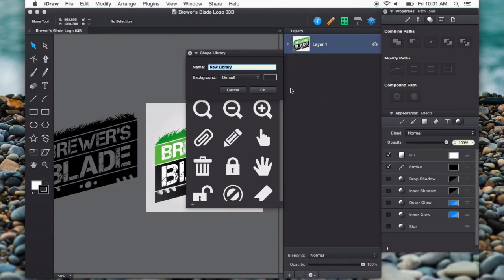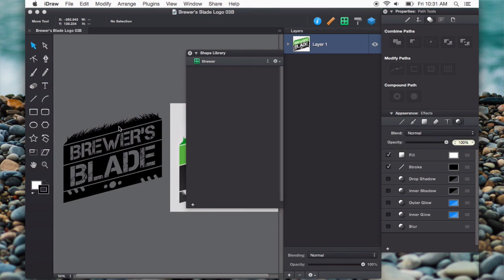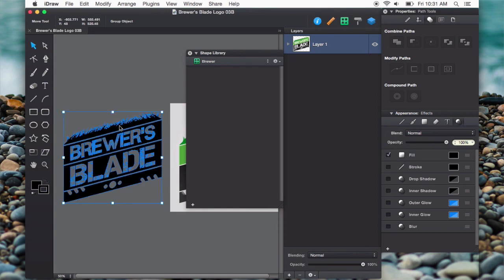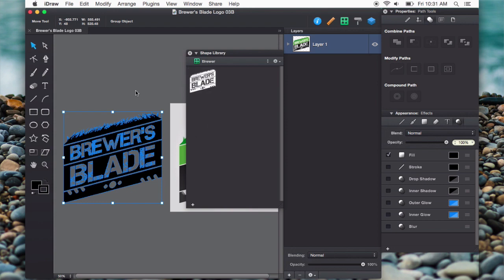I'm going to call this one brewer. Now I have a blank shape library in here. What I want to do is just click on the group or shape that I want to add into the shape library, and then just click the plus button. You see that it inverts the colors because this is on a dark menu background here, and so it makes it much easier to see by inverting the colors.